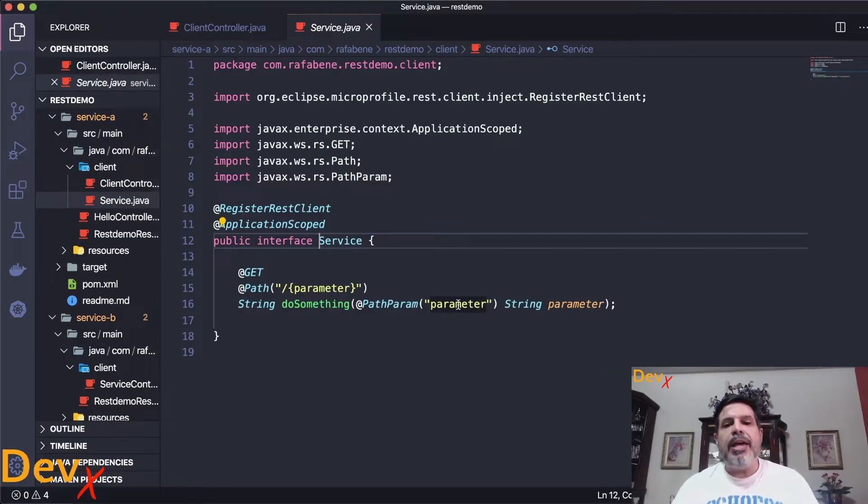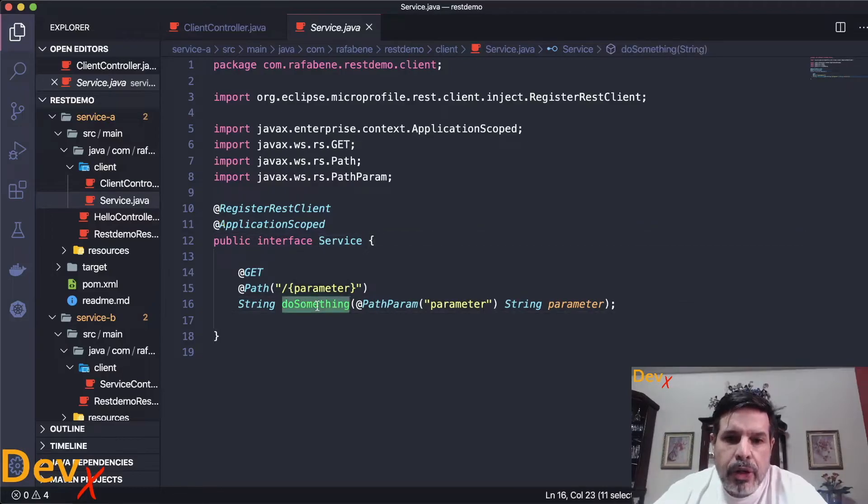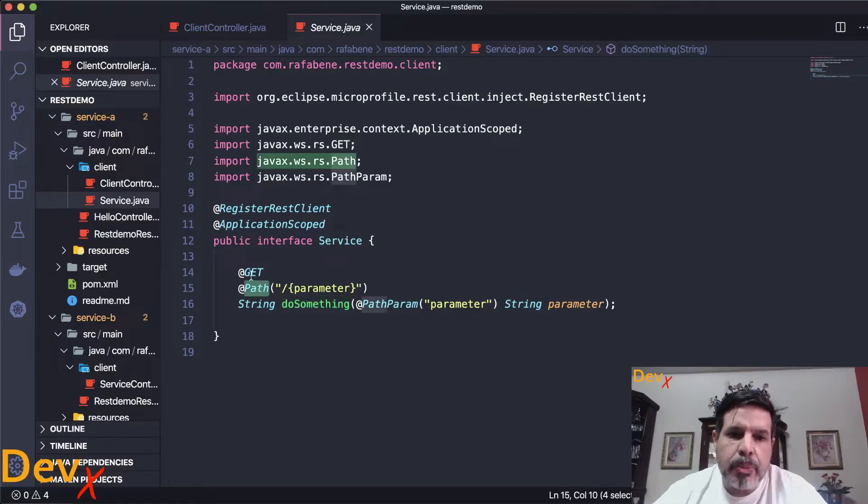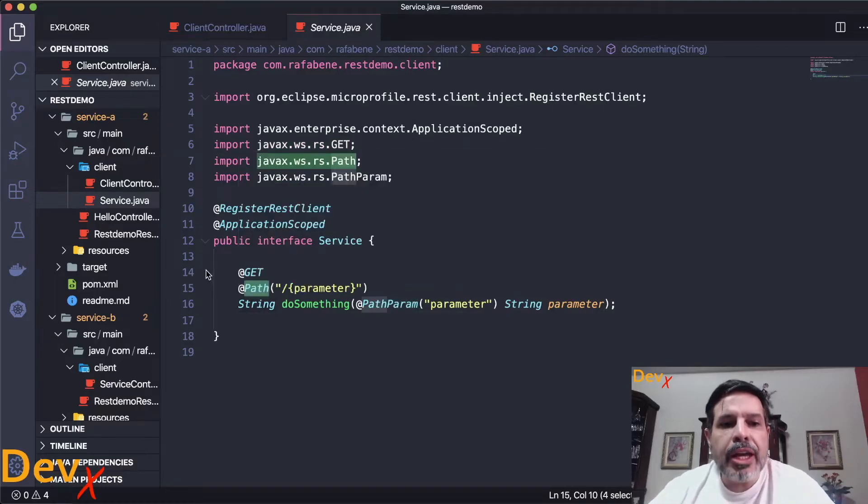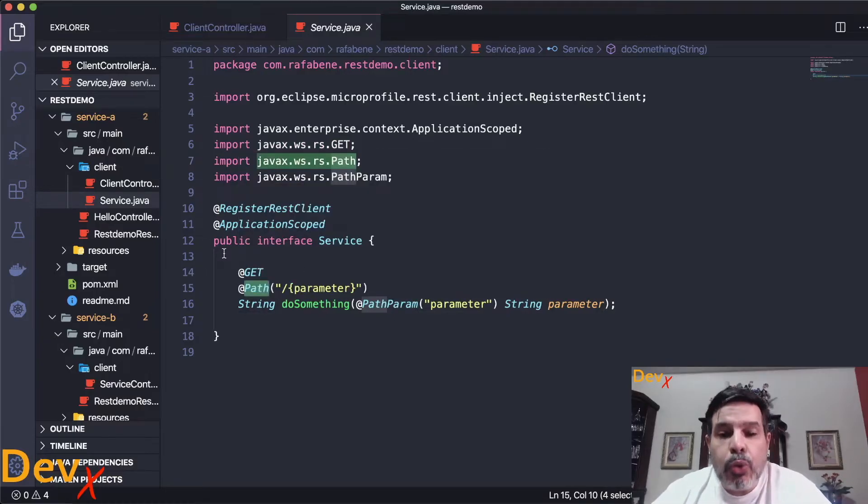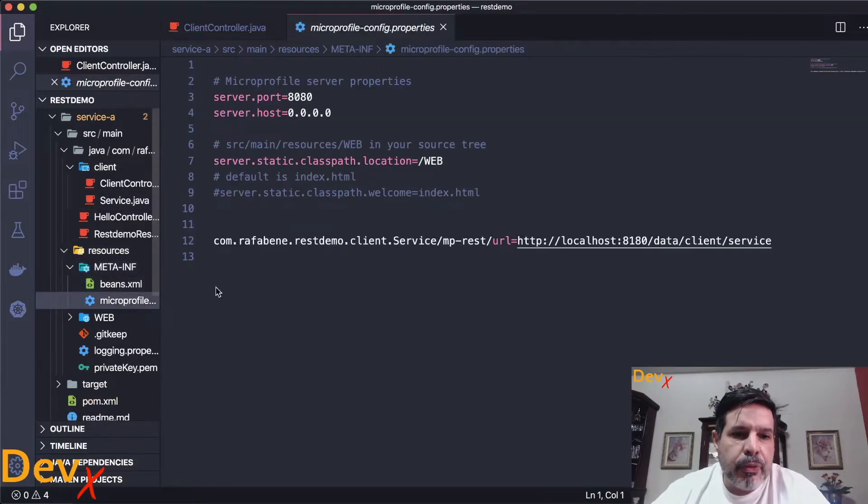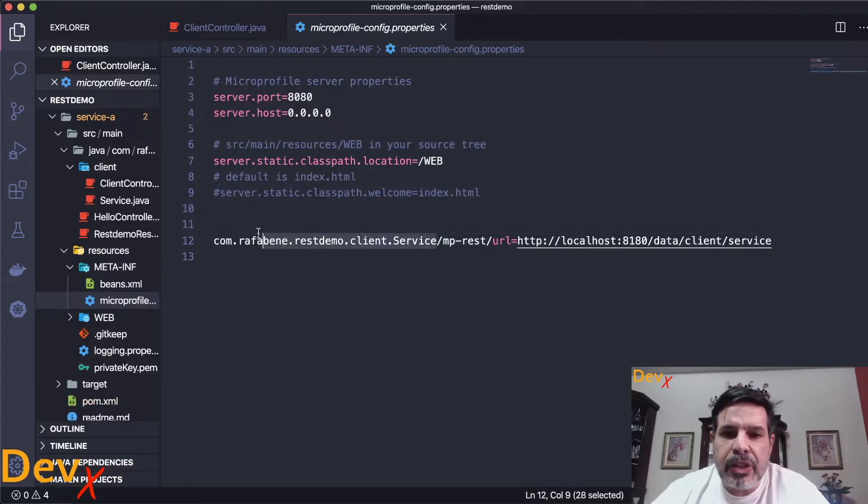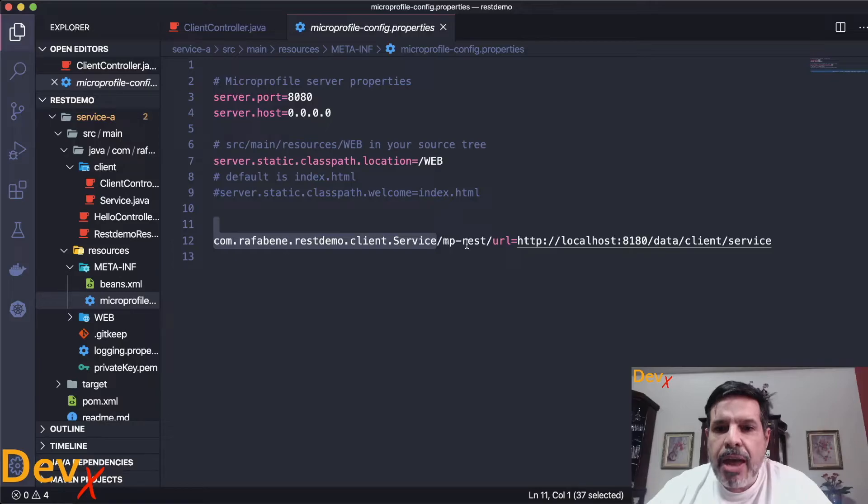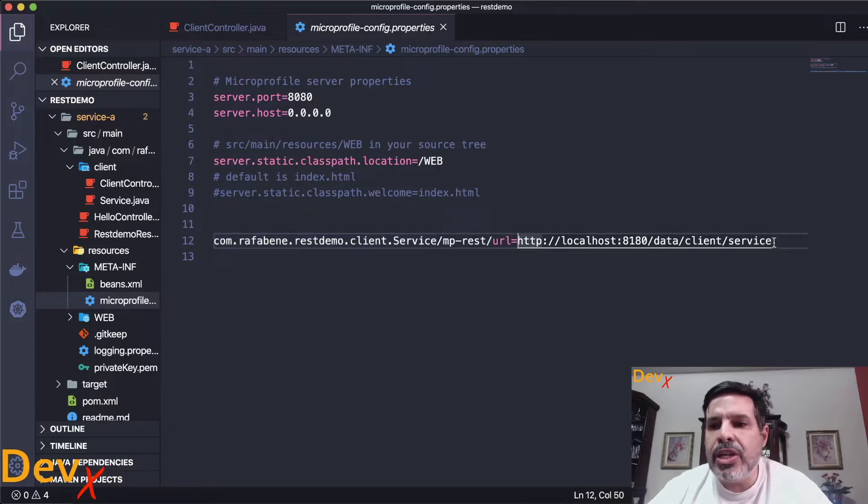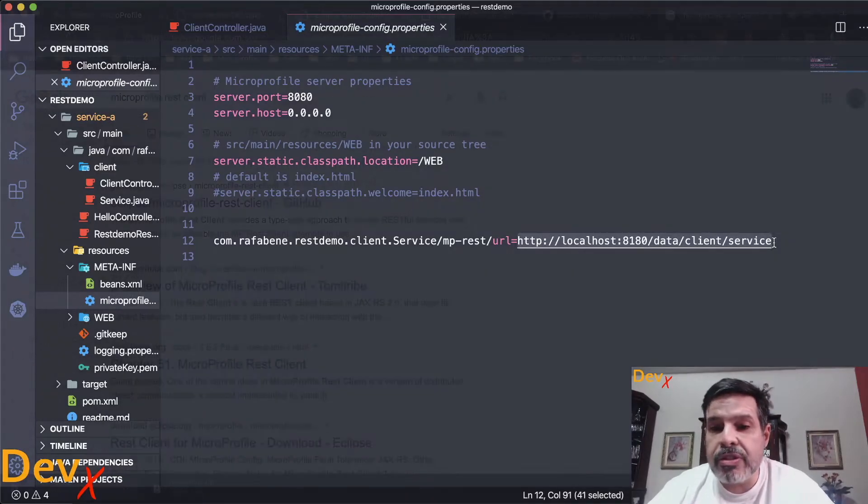And you might ask me, how can I provide the name, the operation, the path for that operation, the method, parameter, the return, but how can I specify the URL of that service? Well, that's really simple. We can provide the name of the interface here as a value with slash MP REST slash URL and the destination for that connection, for that service.